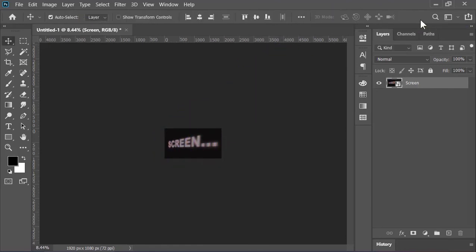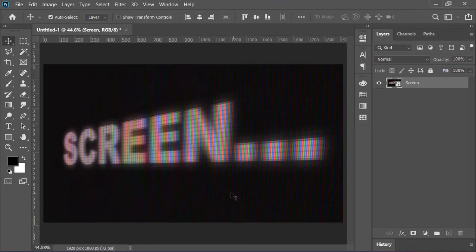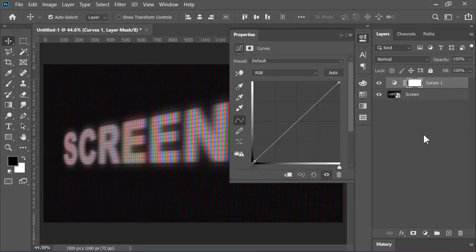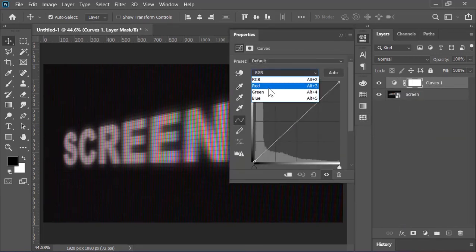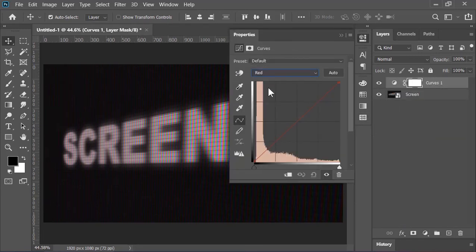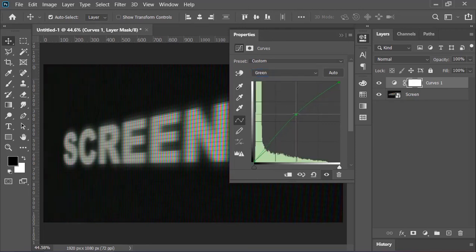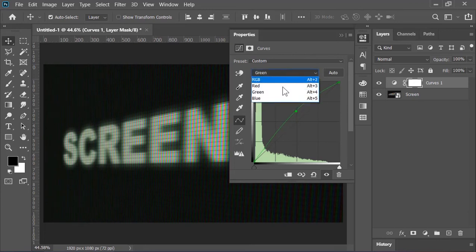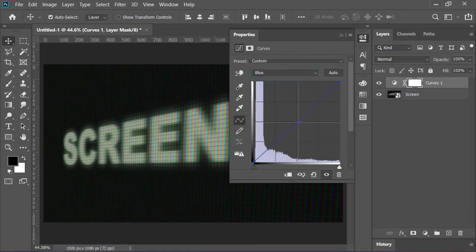Now to colorize it, let's create a curves adjustment layer. Go to the red channel and decrease it a little bit. Now switch to the green channel and increase it a lot. Switch to the blue channel and decrease it a little bit, just a little.